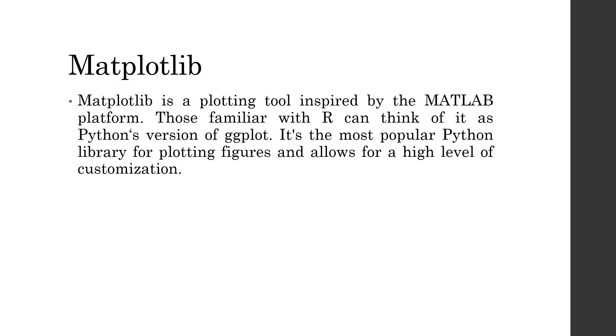Matplotlib is a plotting tool inspired by Matlab platform. Those who are familiar with R, they must be aware about the ggplot. It's a very popular library in R. Matplotlib, similarly, is the case of Matplotlib. It allows for the plotting of figures and allows a high level of customizations also. I request all my viewers to refer my video on data science using Python, in which I have discussed all the lectures of data science as well as all the libraries which are related to the graphical representation of the data using Matplotlib, Seaborn, various libraries.